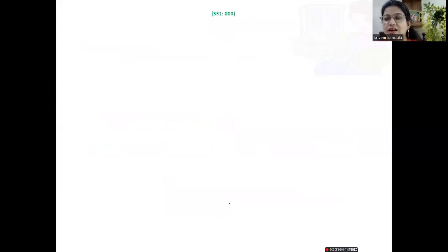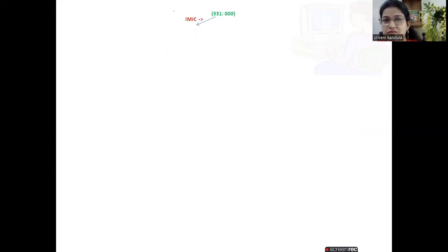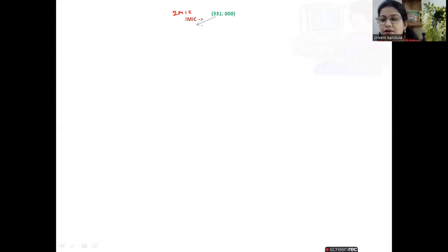Now let us start with the initial configuration: three missionaries, three cannibals, and one boat. The first operator we choose is one missionary and one cannibal moving to the right — this is valid because two people can travel with the boat. On the left bank, two missionaries and one cannibal remain. Cannibals do not outnumber the missionaries, so the missionaries are safe.